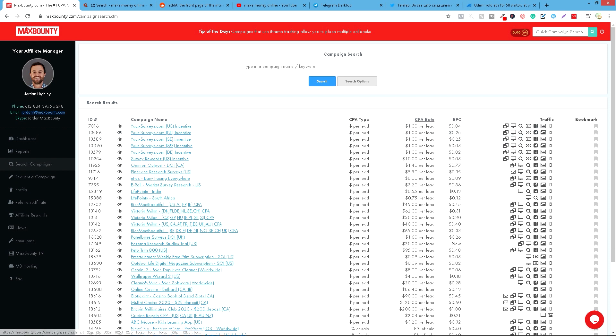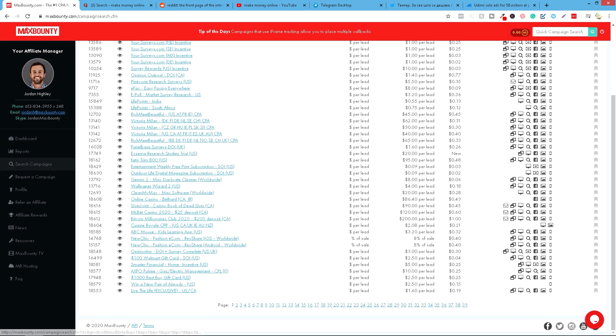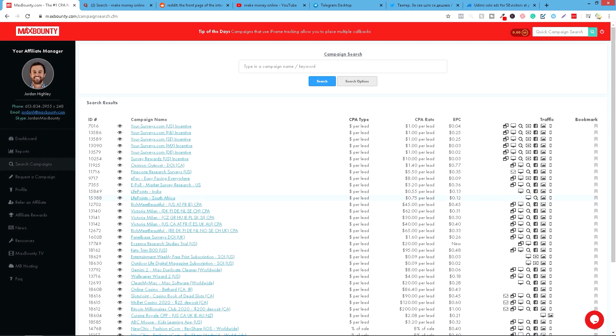Ovde možete videti kolike je to cost per lead, koliko ćete zaraditi. Znači pogledajte, ima ponuda koji daju 45 dolara po lidu, 62, 95, 120, 900 dolara. Znači stvarno, ova platforma je najbolja platforma na svetu za CPA marketing i izuzetno preporučujemo da isprobate.